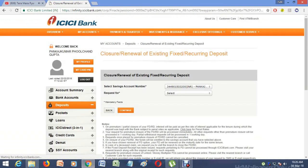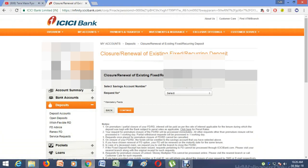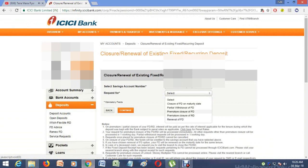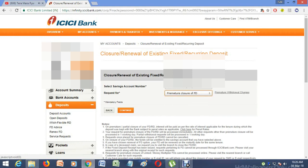After you click on that, select the request for what you want: close FD, RD renewal, pre-mature plea, or partial withdrawal. Whatever you want to do, just click on Continue. If you have any doubts or queries, please comment in the section below and we will help you.